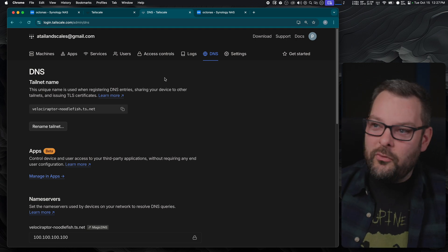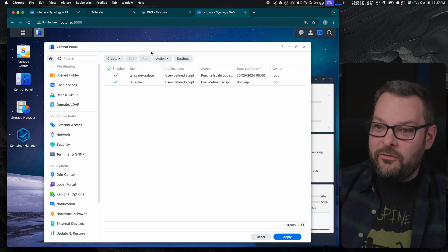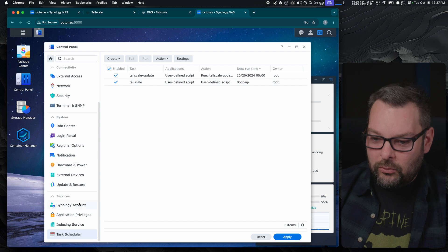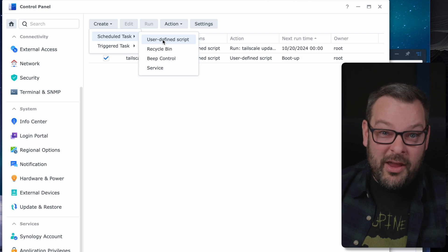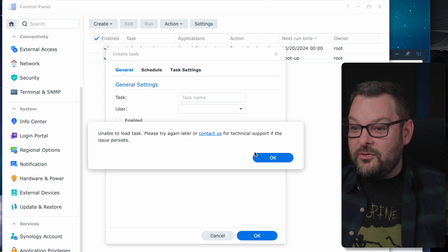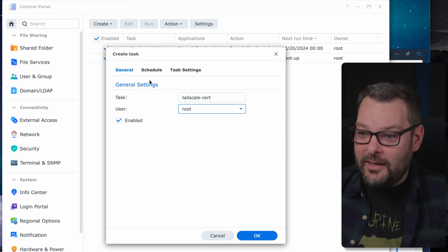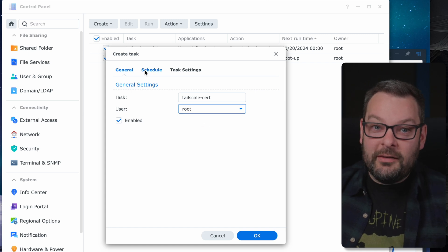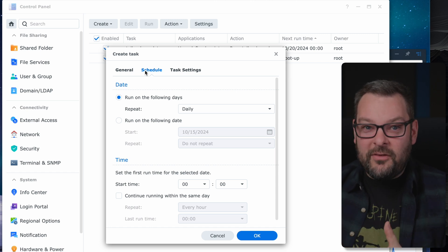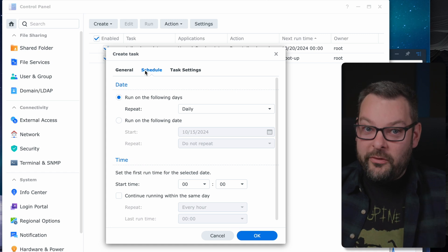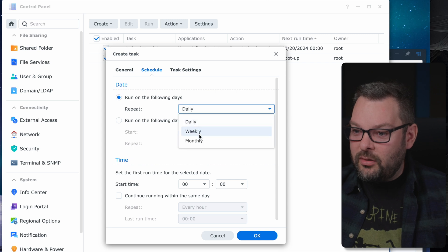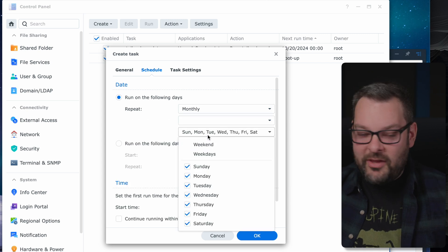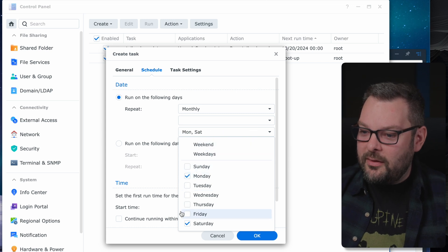We can now either connect via SSH but I'm not going to do that here because I want to do everything automatically for you moving forward. We're going to create another user-defined script so jump back to your control panel and then look for task scheduler then under create scheduled task we're just going to create another user-defined script. I'm just going to call this one tailscale cert and set the execution user to be root again. Now scheduling wise Let's Encrypt certificates only last 90 days so I'm going to run this task every month which should be more than sufficient for what we need to do here.